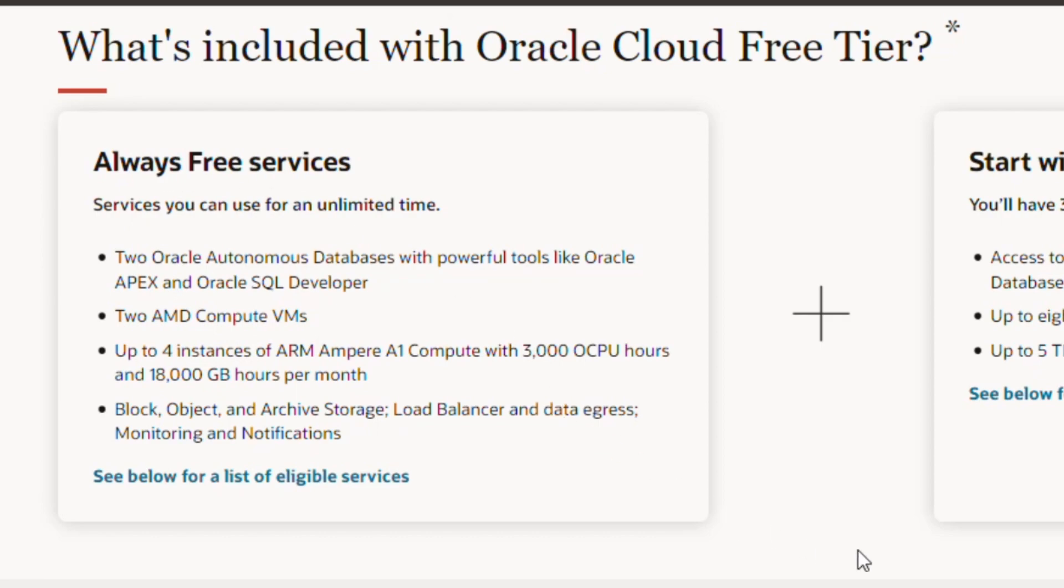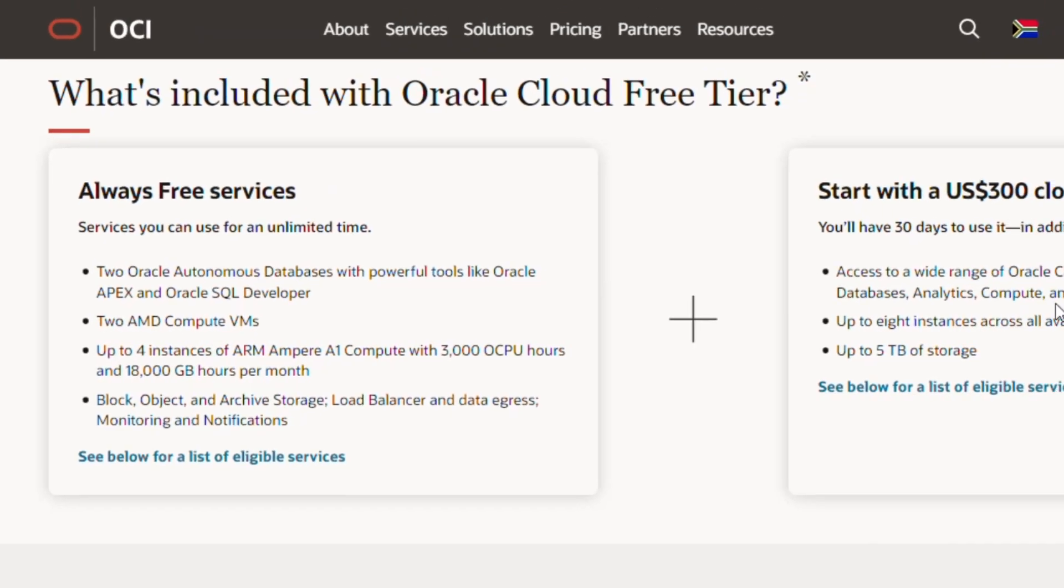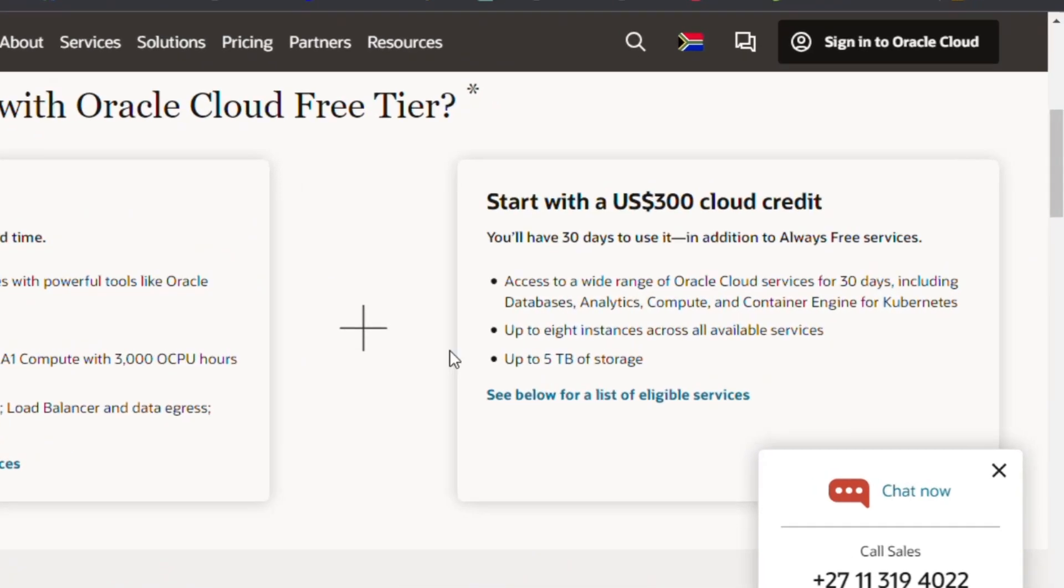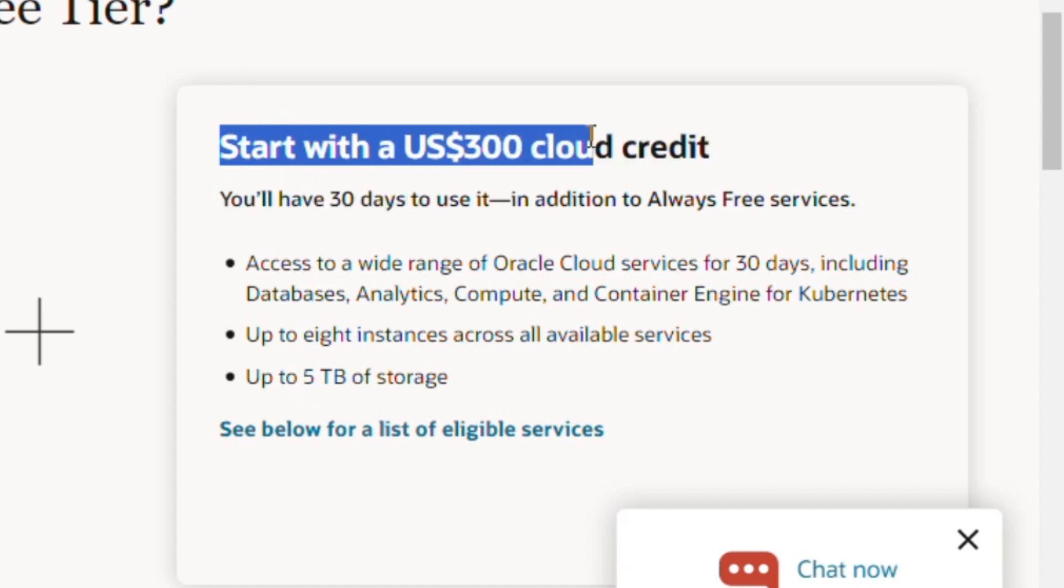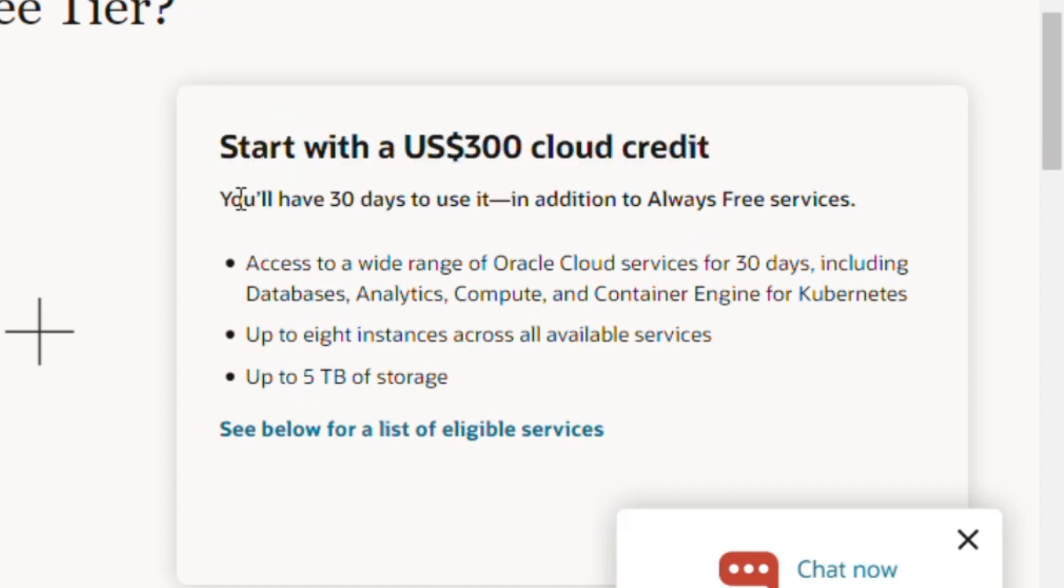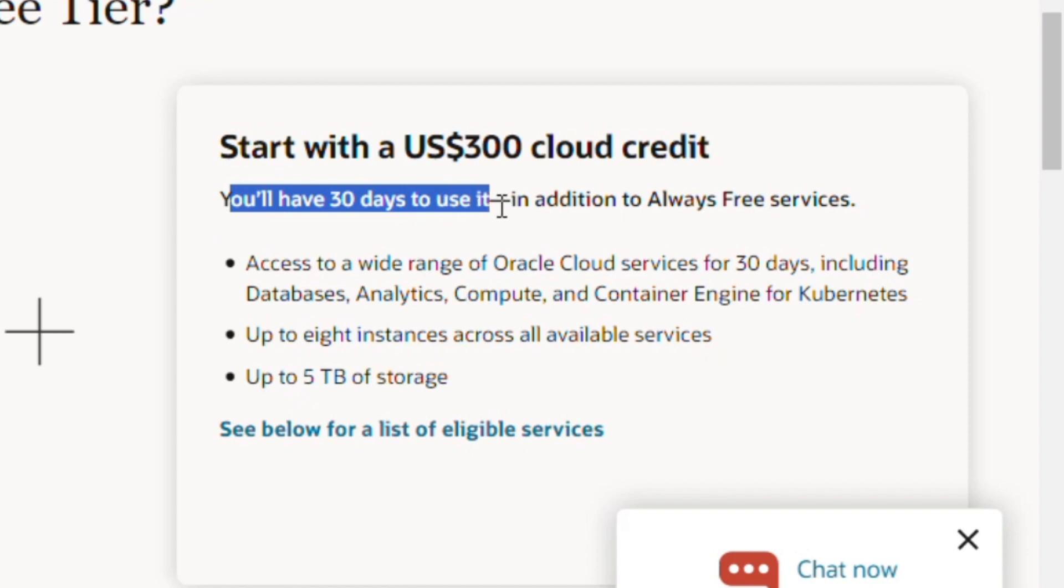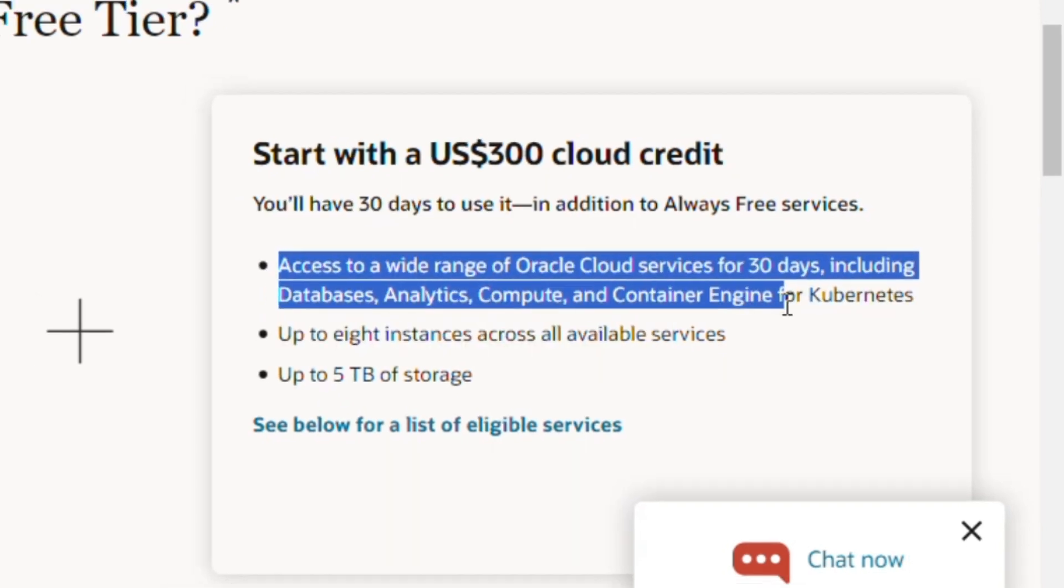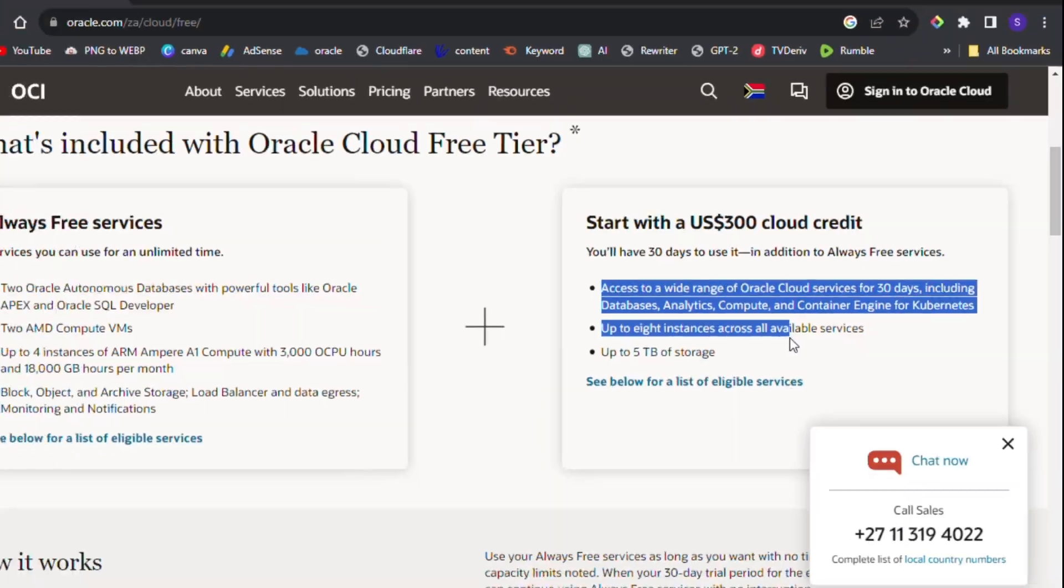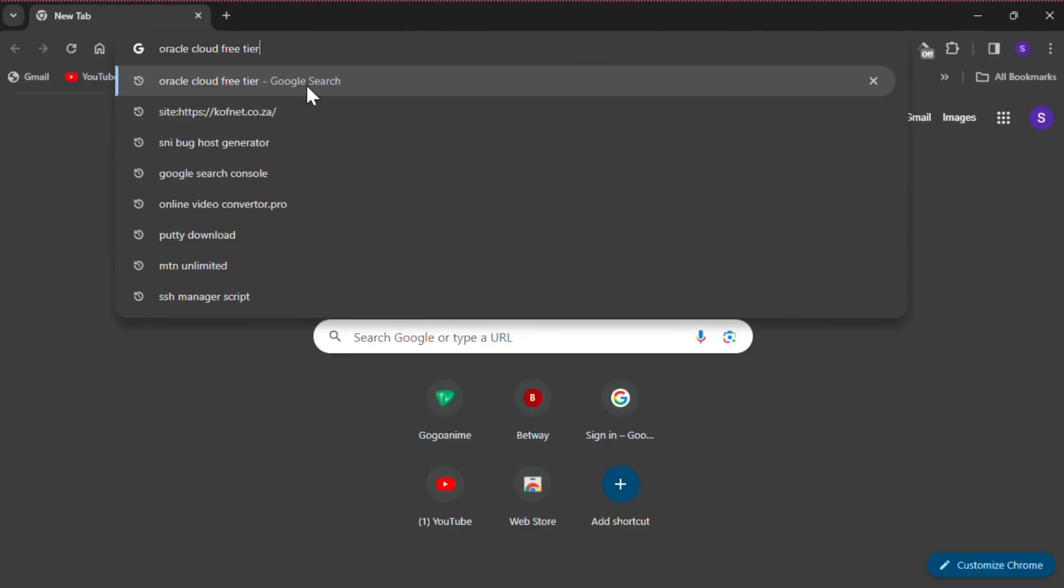With Oracle Cloud you get $300 USD free startup credit valid for 30 days upon sign up. This credit can be used to try Oracle Cloud services which are not free tier eligible.